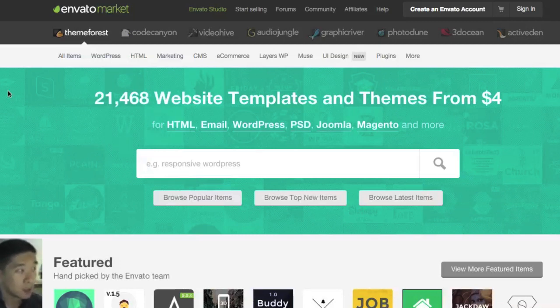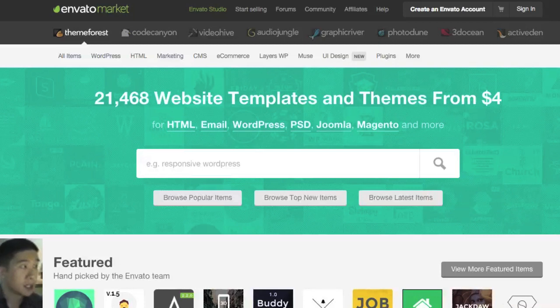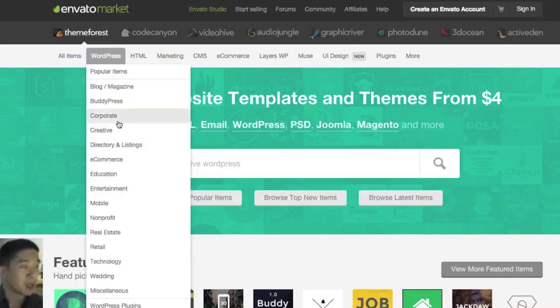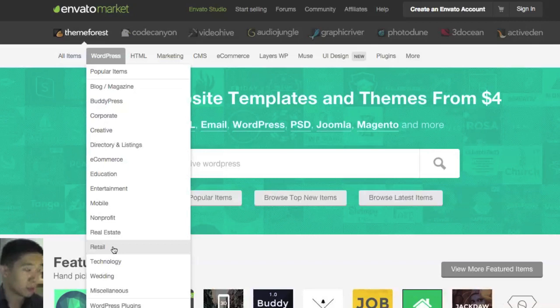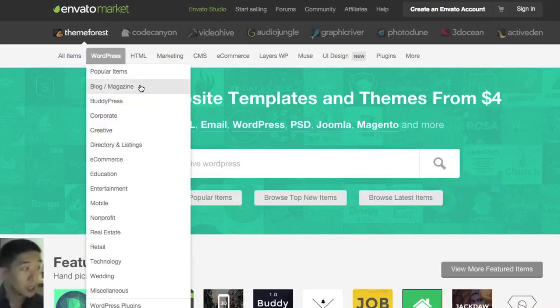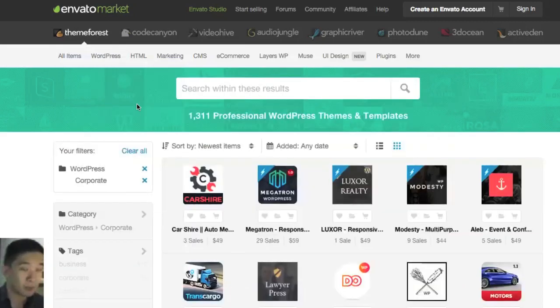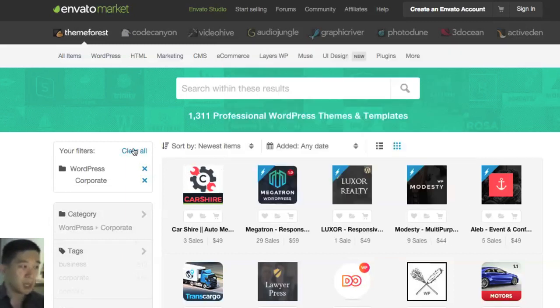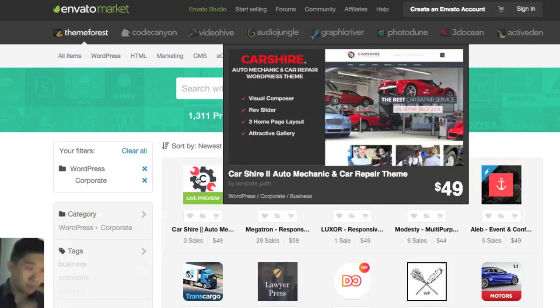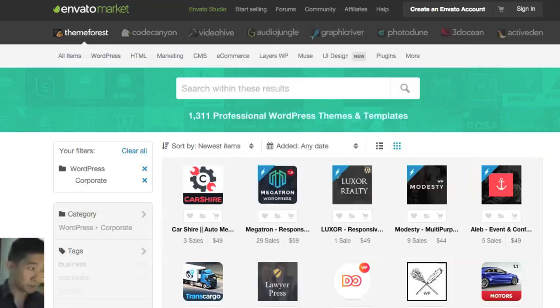We're going to look at different themes which are like the skin of a website. If you're using a WordPress website, you can buy a theme like a corporate theme, retail theme, or e-commerce theme. Any kind of site that you have, or even if you have your own blog, you can find really beautiful themes at a fraction of the price. These are like $49 US dollars, which is quite amazing.